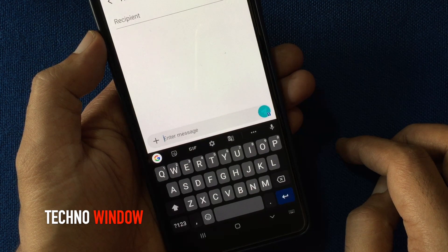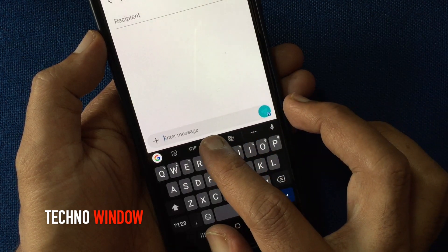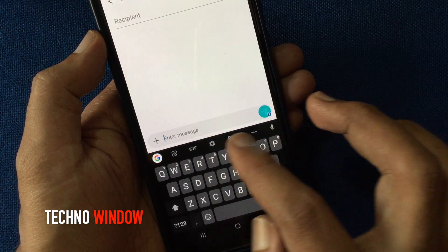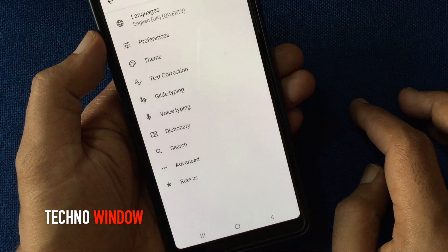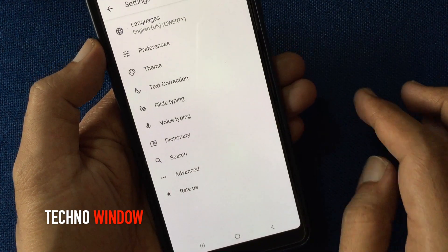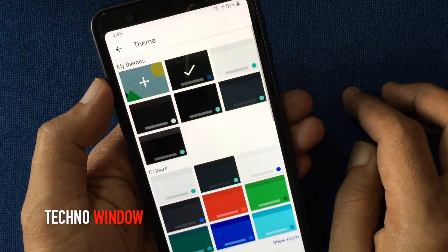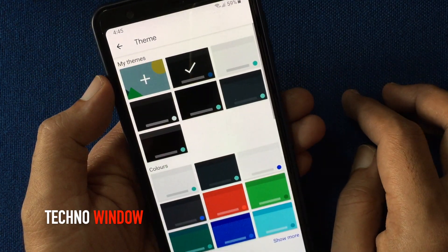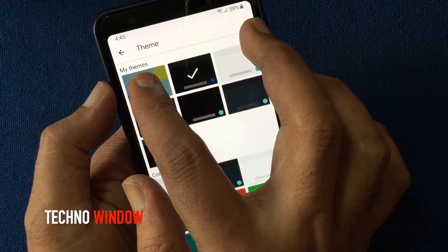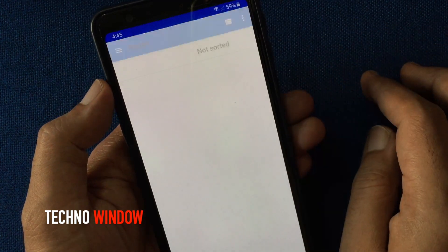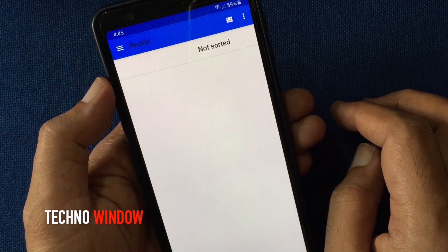Tap the gear button to open settings. Tap theme. Tap the plus button under my themes. Before that, go to this page.